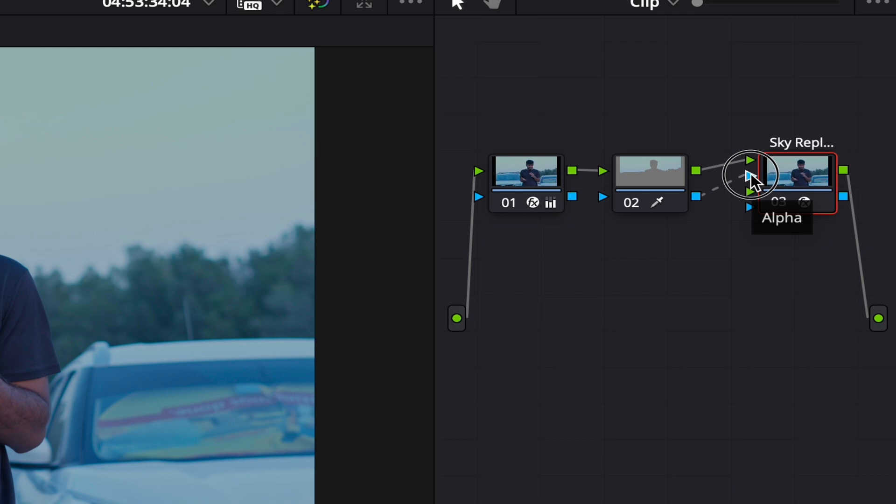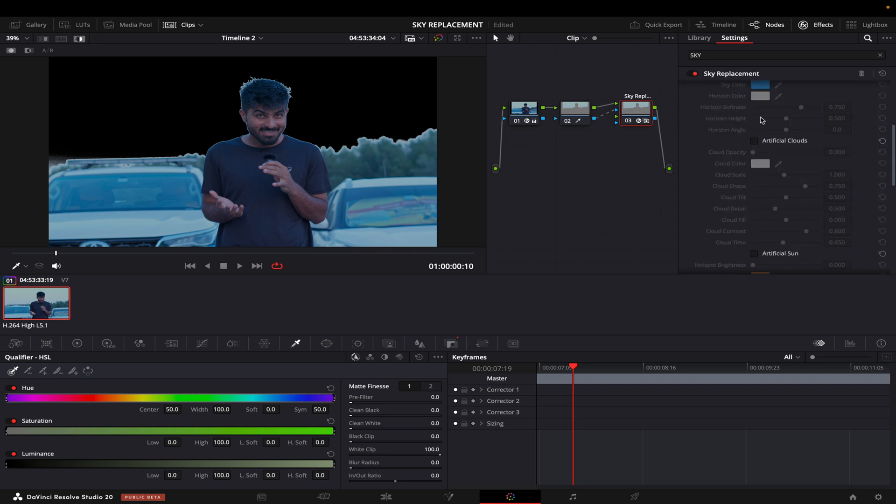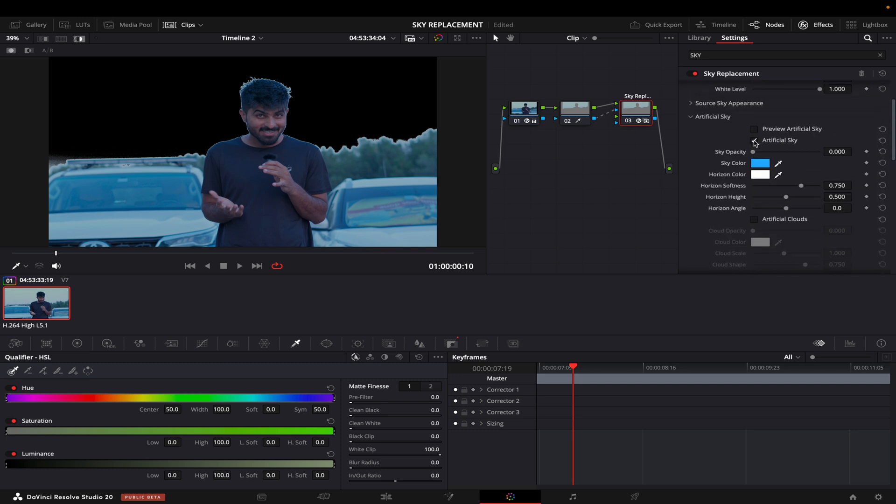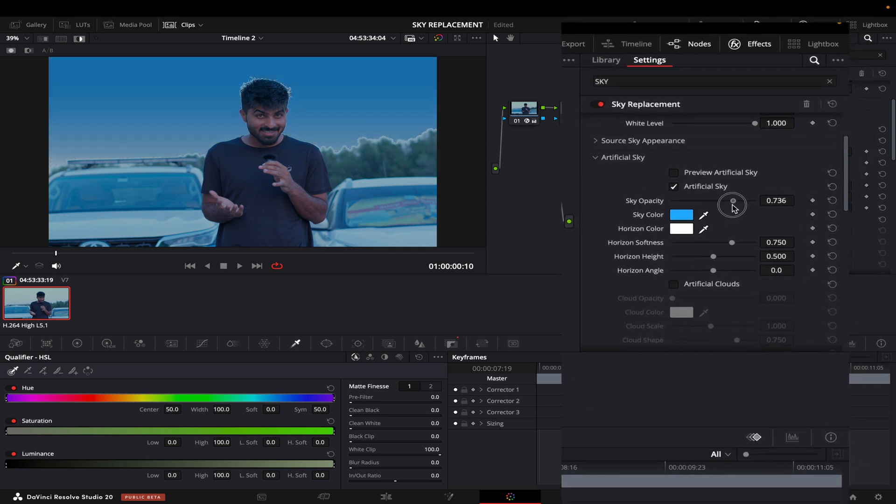Now on the edges it's looking very bad, so first of all I just want to create the artificial sky so we have a reference, and then I will increase the opacity of this.